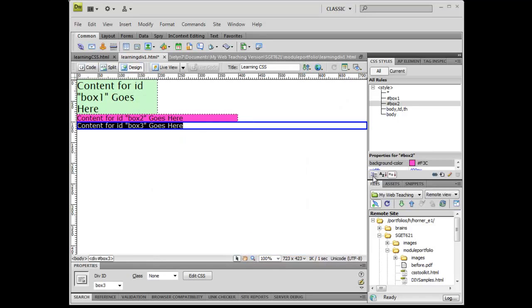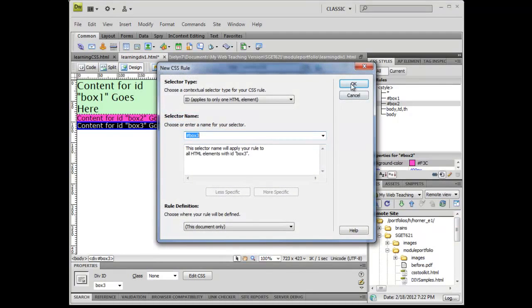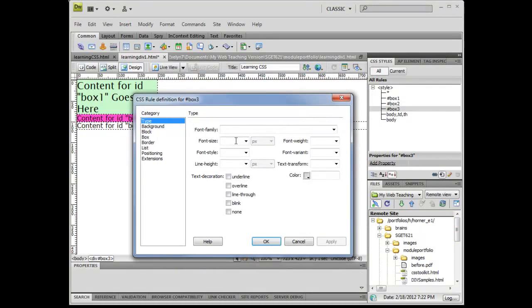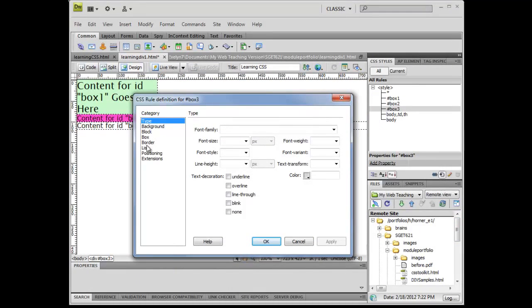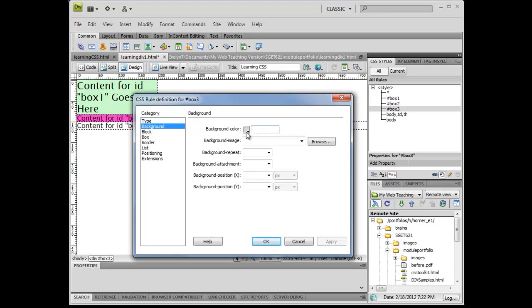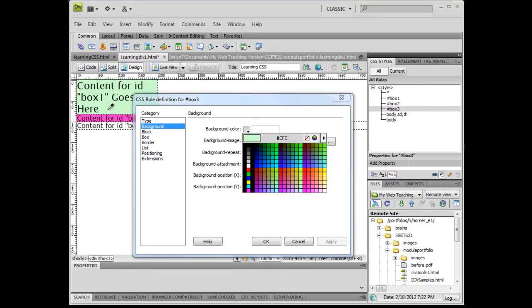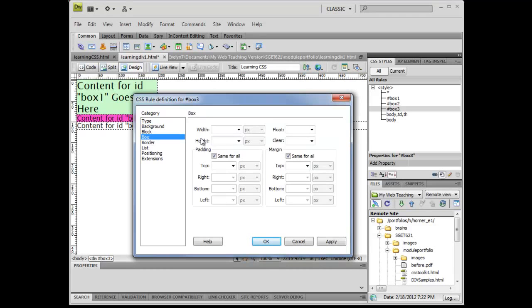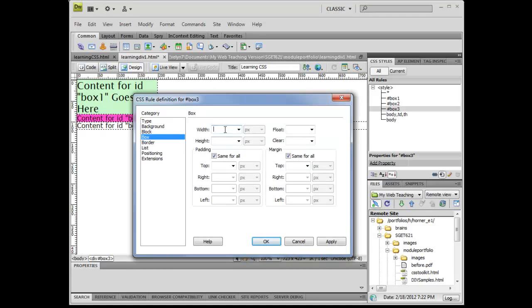And then my third box, I'm going to similarly do a rule for that one. I'm going to make this background the same color as my other background, and I'm going to make this box to balance that out at 200 pixels wide.